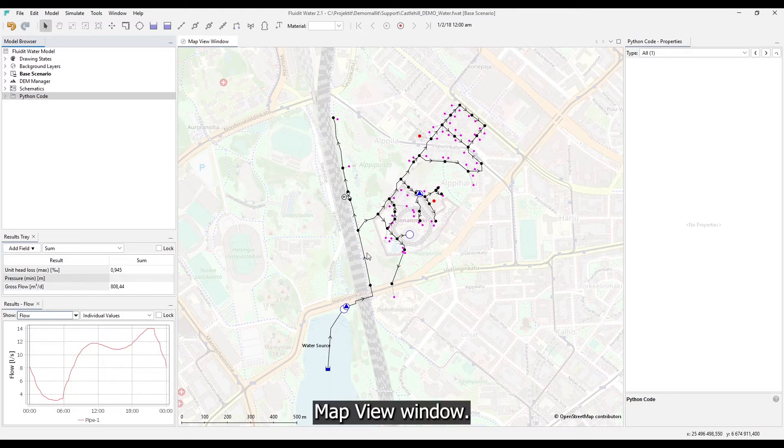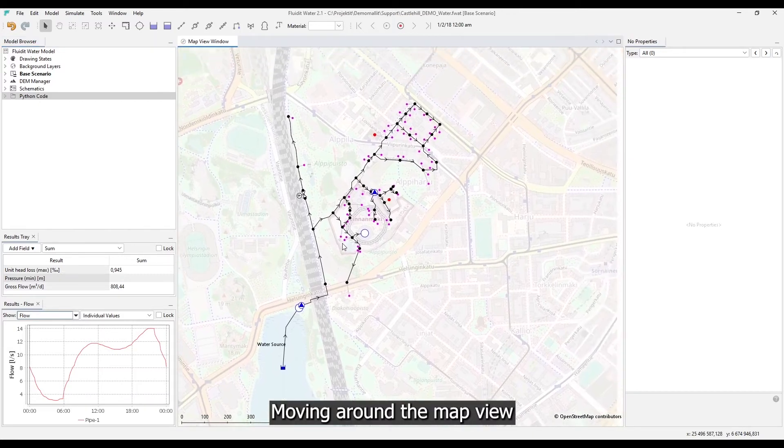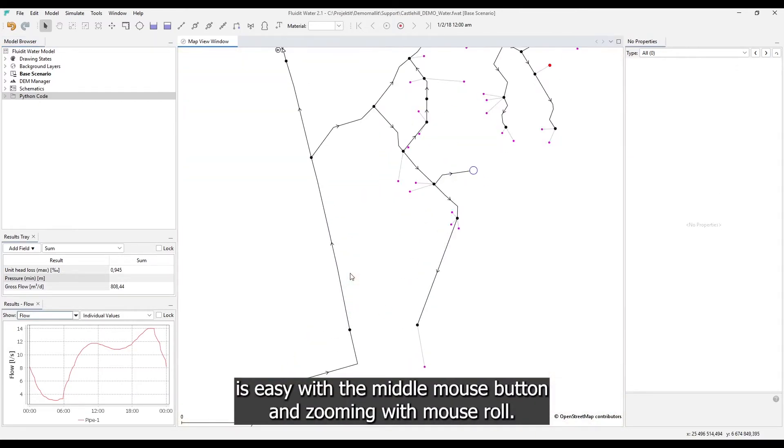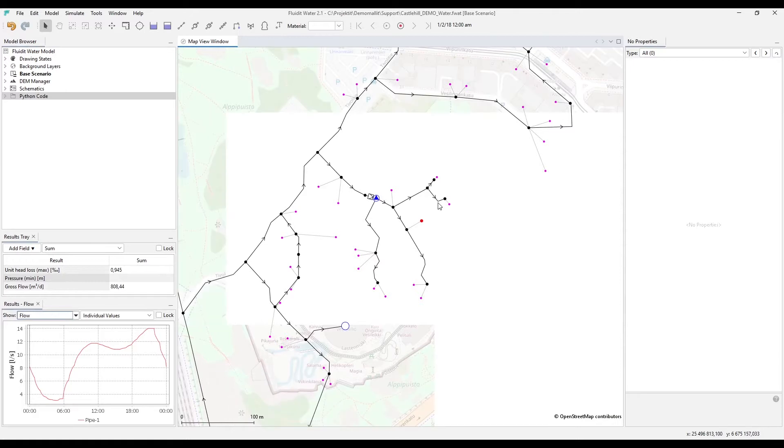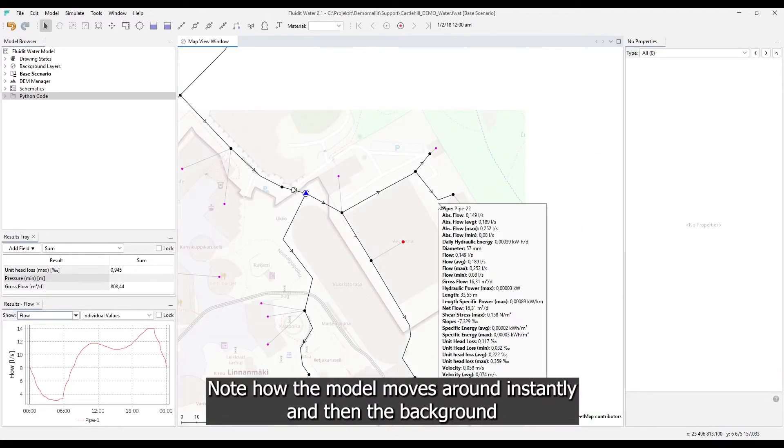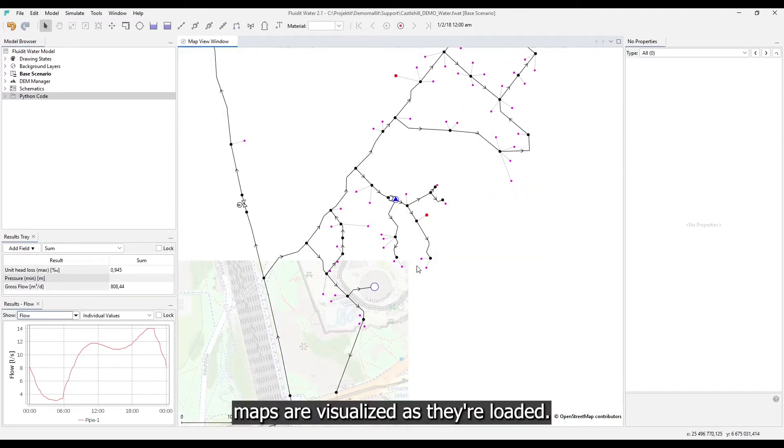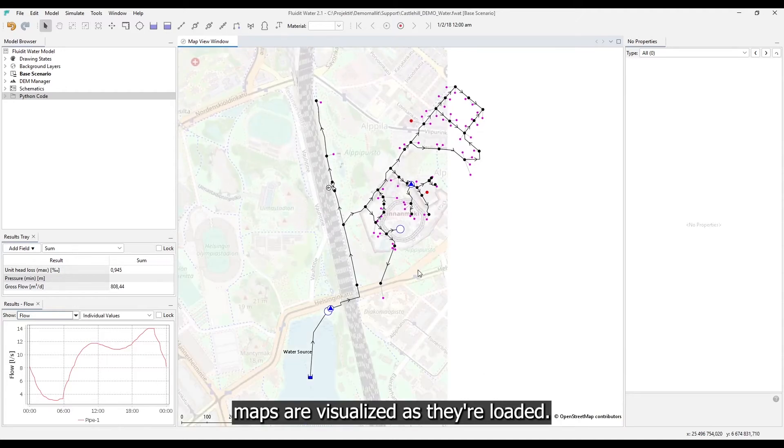Map view window. This shows your model on a map. Moving around the map view is easy with the middle mouse button and zooming with mouse roll. Note how the model moves around instantly and then the background maps are visualized as they are loaded.